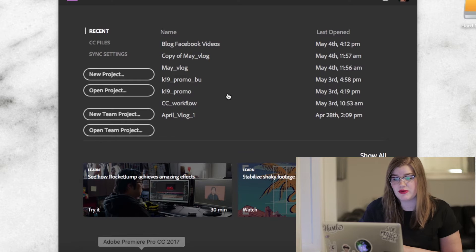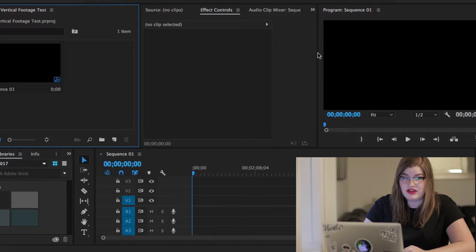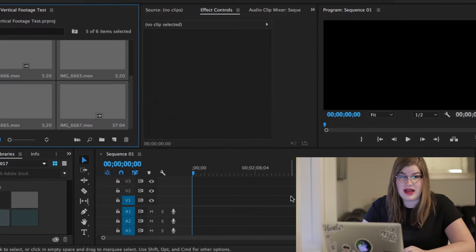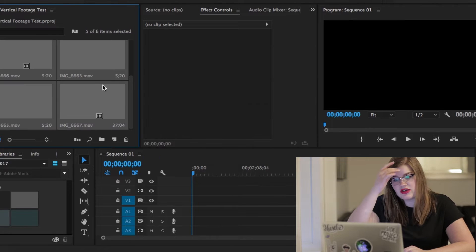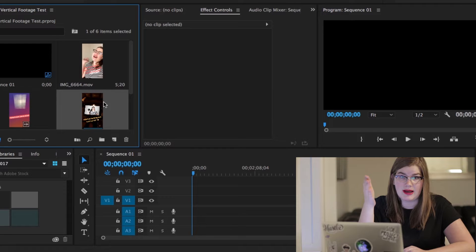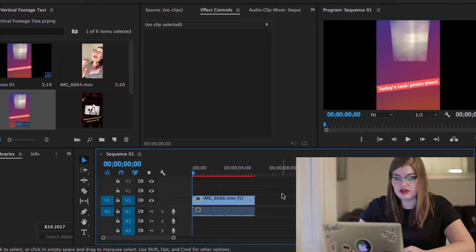So step one of course is to open up Premiere Pro and import your vertical footage. There are a lot of different ways to get your Snapchat or Instagram stories or other videos from your phone onto your laptop, but my method is to upload the files to Google Drive from my phone and then download them onto my computer.